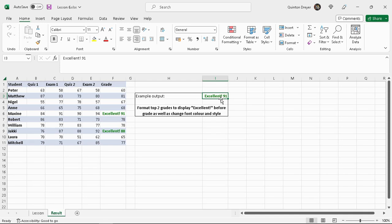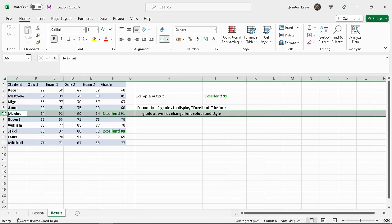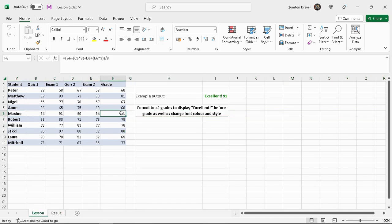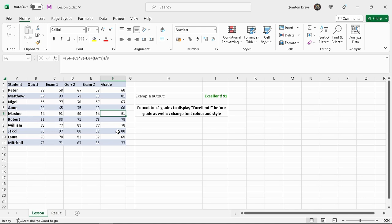As you can see this one here is 91 and that one there is 88, so those are the two that will be formatted. But I'll also change some values around just so you can see that it does update dynamically as well.